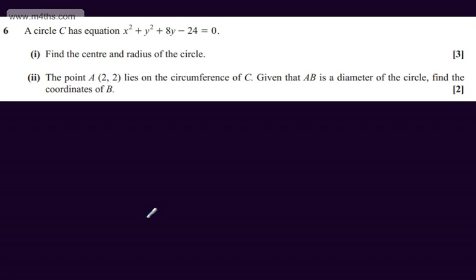In question number 6, we're told that the circle C has equation x squared plus y squared plus 8y minus 24 is equal to 0. In the first part of the question, for 3 marks, we're asked to find the centre and the radius of the circle.